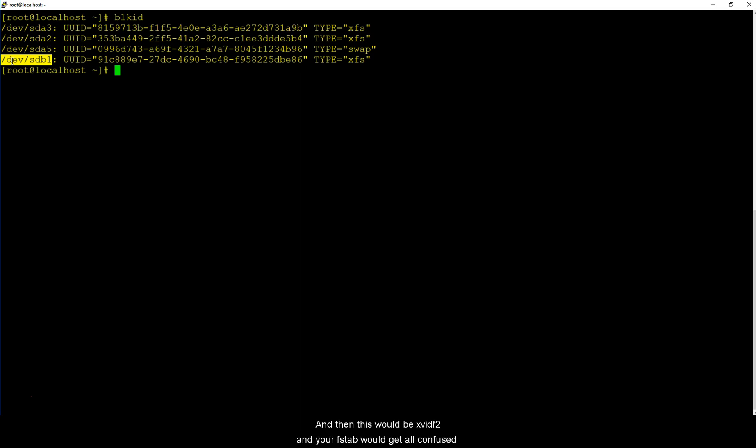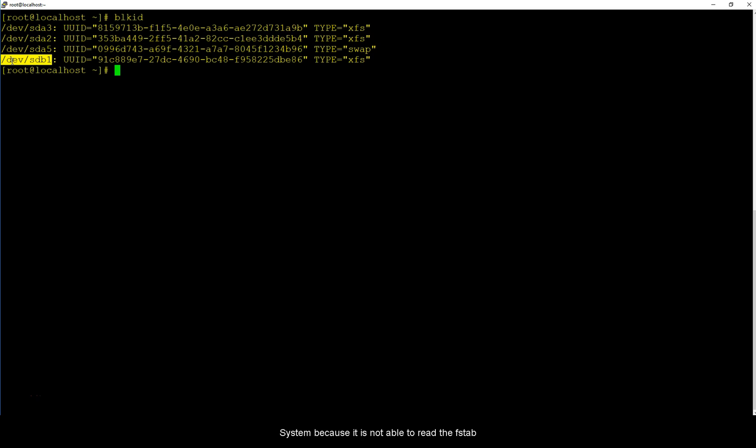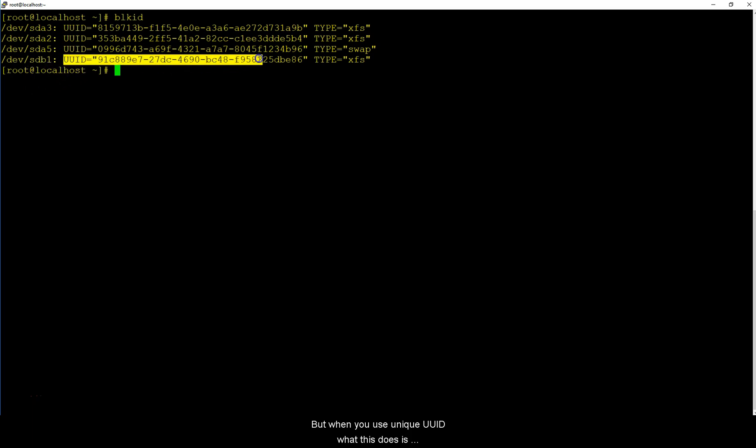xvdf1 and then this would be xvdf2 and your FSTAB would get all confused. It would be like where did sdb1 go and it won't be able to boot the system because it is not able to read the FSTAB properly.